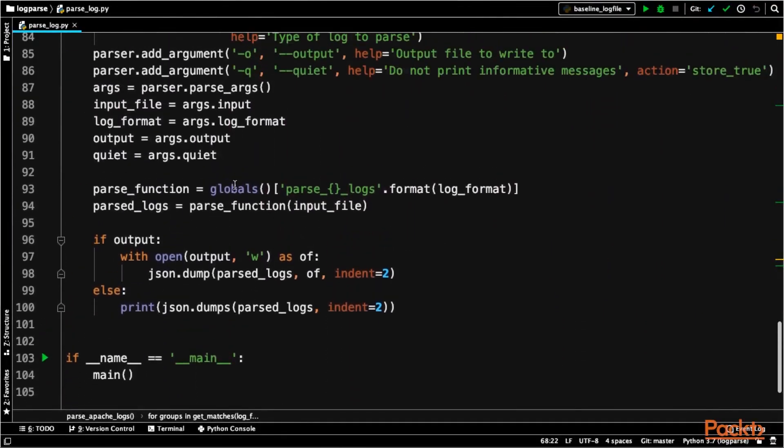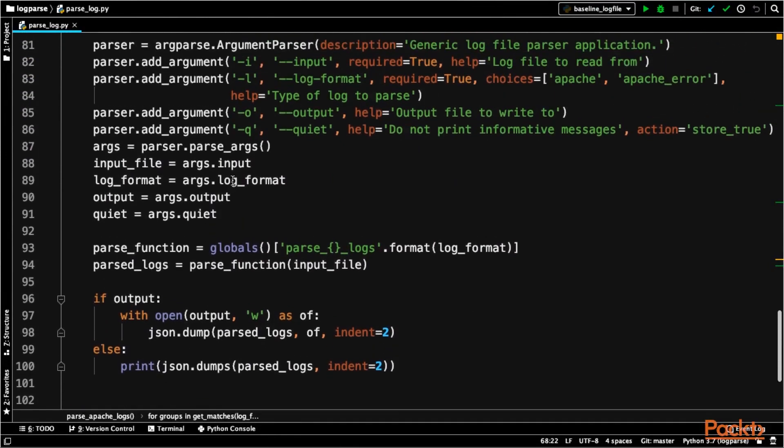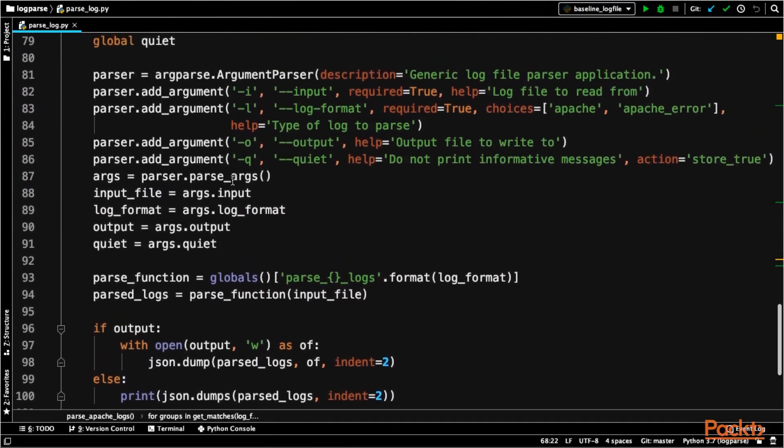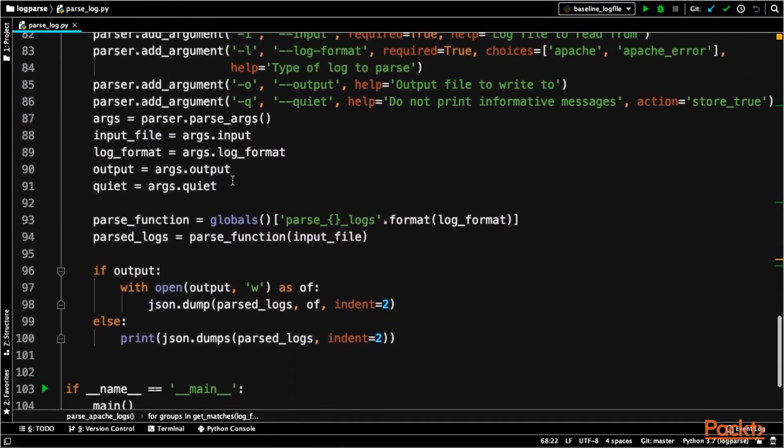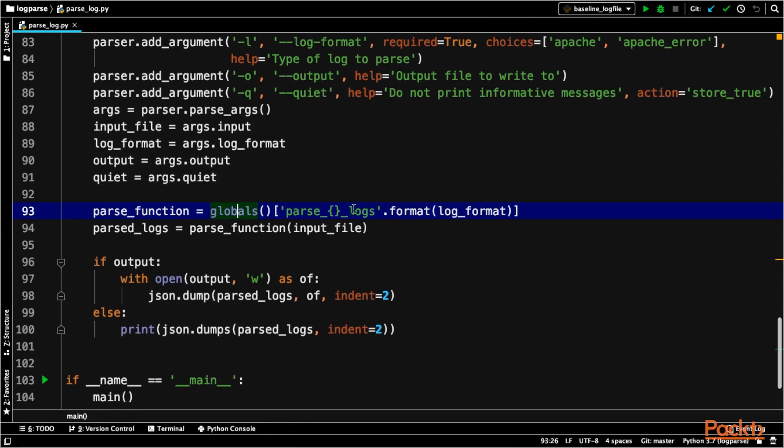And then the main method here is pretty simple. It's pretty much just the arguments, and then I made this real dynamic how to grab a specific format so we can actually up here specify what type of log file we're going to be analyzing. Let's test this out.